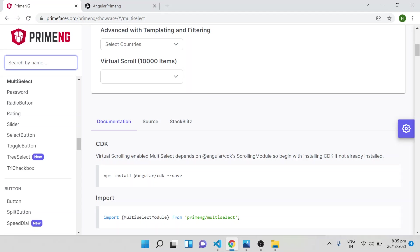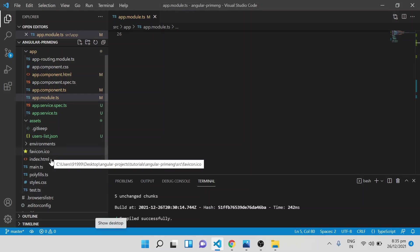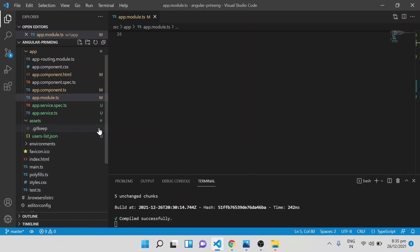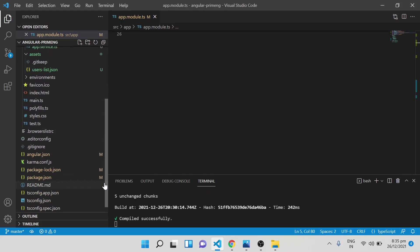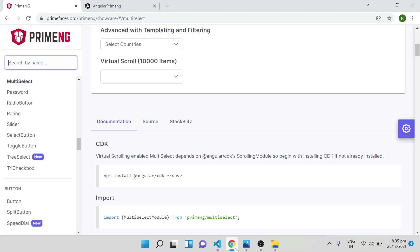Make sure that while installing PrimeNG you have already installed Angular CDK. To verify, go to your project and open package.json — inside that, make sure Angular CDK has been already installed. That is the first step.